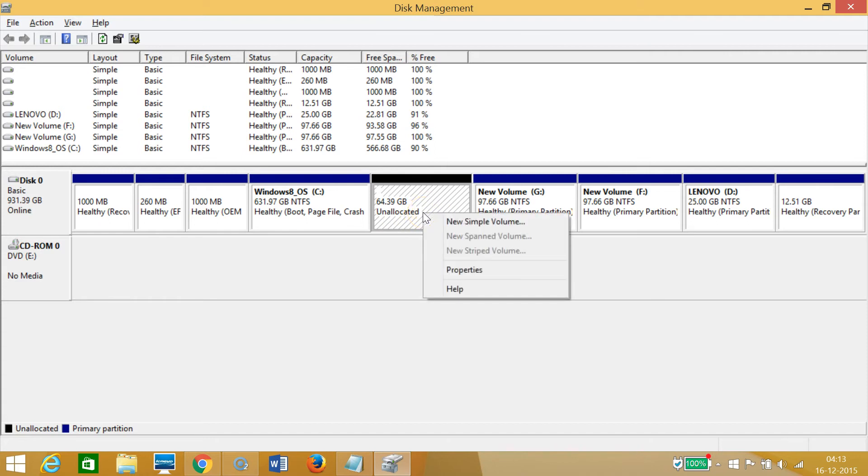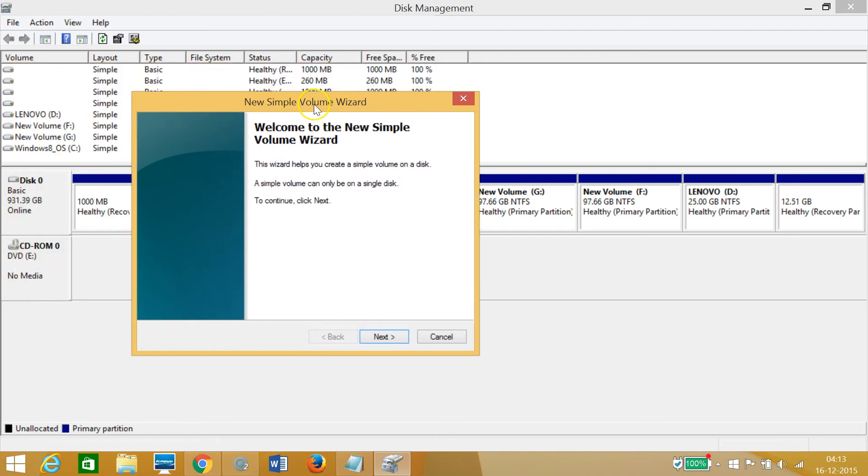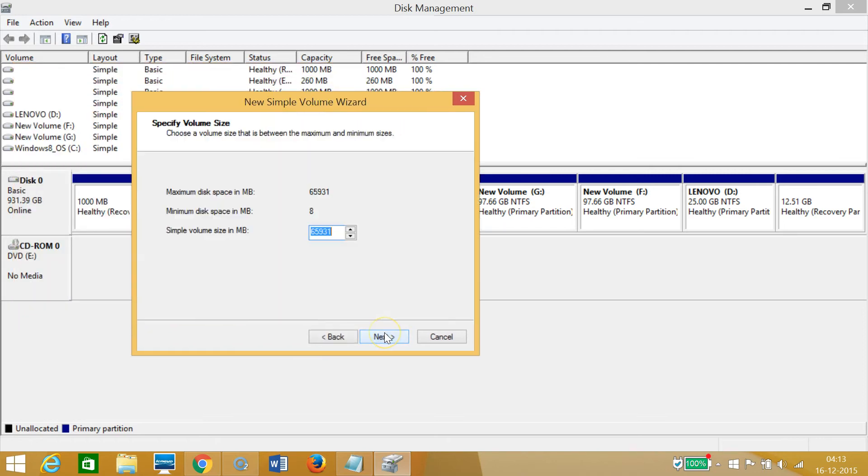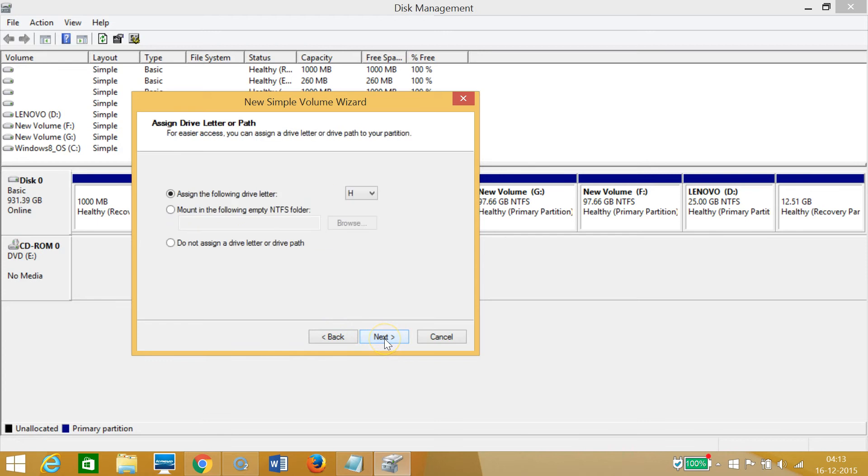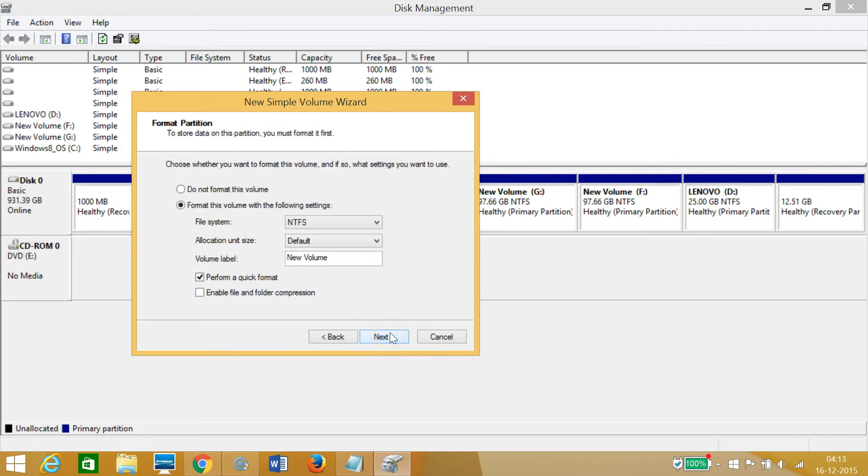As you can see, this wizard over here, New Simple Volume Wizard. We need to just click on Next, and yes, I want the 65 gigabytes, then click on Next. You can assign the drive letter, let it be default, and then click on Next.